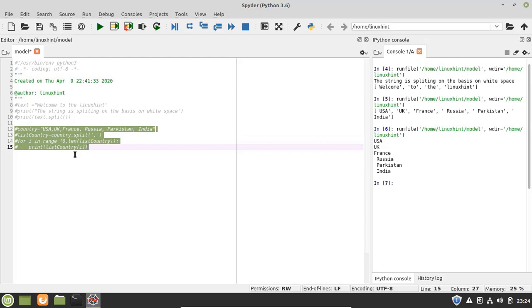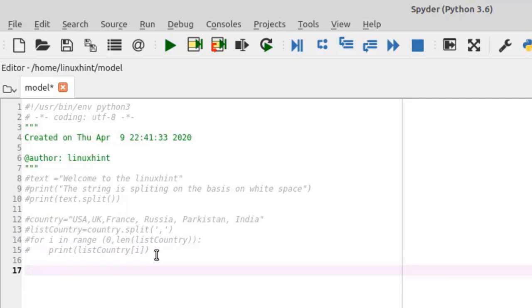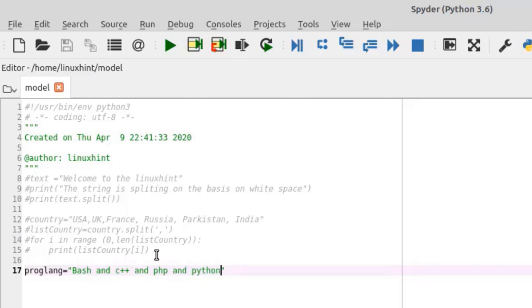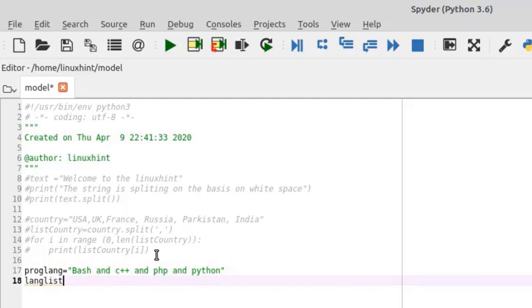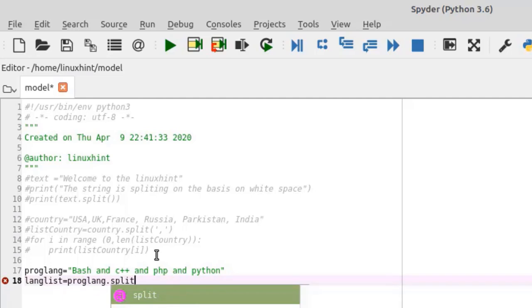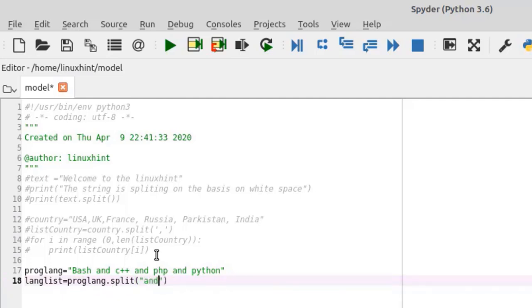We can also split a string based on a specific word. I have a string of programming languages called 'prog_lang' with the value 'bash and c++ and php and python'. We can split this string based on the word 'and'. I write 'lang_list = prog_lang.split' with the separator set to the word 'and'.